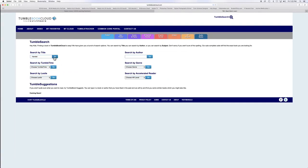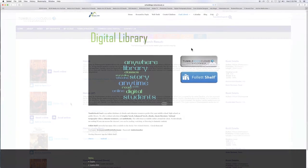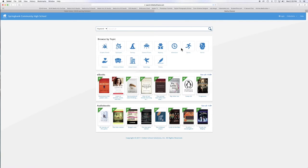It's great for Shakespeare because you can read or listen to it right there. You can also visit Follett Shelf to find even more books.